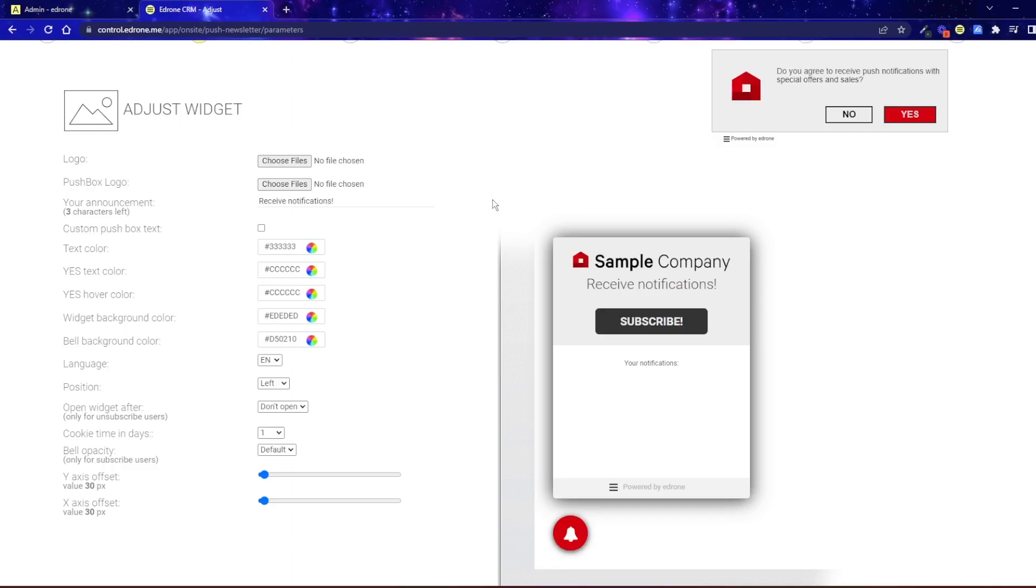First, upload your store's logo. The best logo dimensions are 110 pixels square.